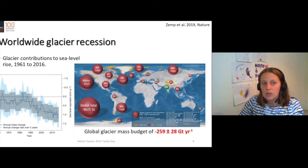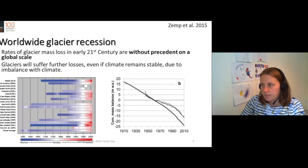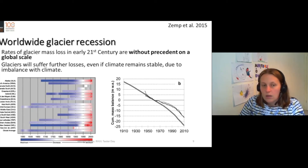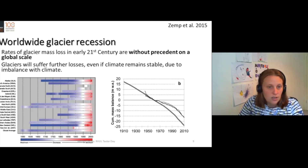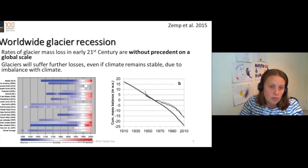They are losing that much ice per year. This glacier recession is without precedent on a global scale — the same recession here that we have never observed before.